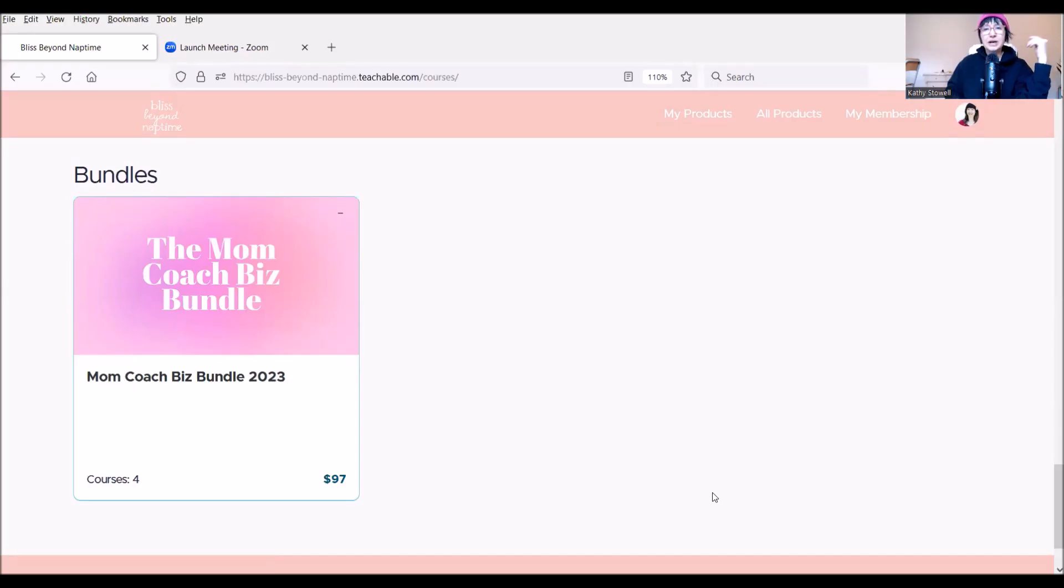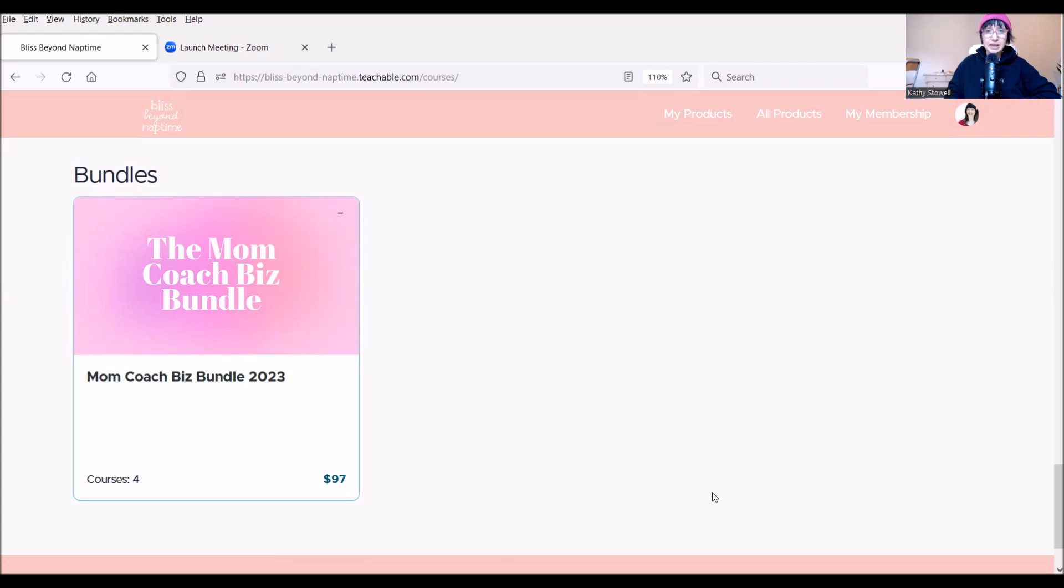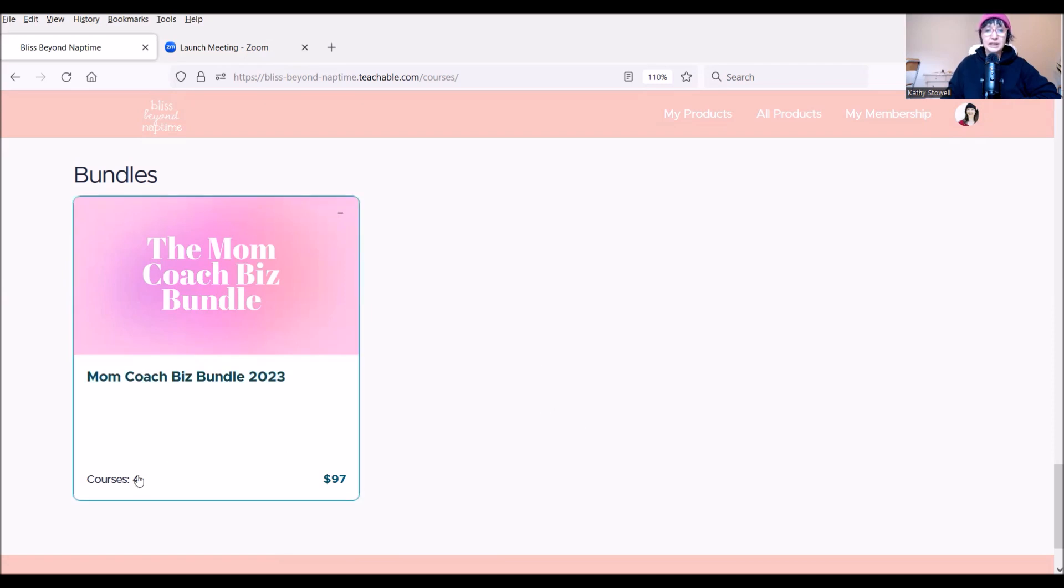I want to make sure you know about my Mom Coach Biz bundle. And I'm going to share my screen with you to show you what it includes. A bundle made up of my four e-courses that are going to help you get traction in your coaching biz. I sat and thought, what would I tell a new coach or a coach who is feeling stuck in her business right now? And this is to help you get started and get you unstuck and keep you unstuck.